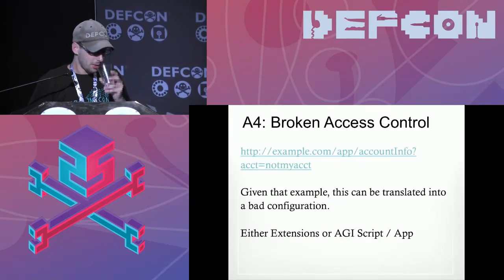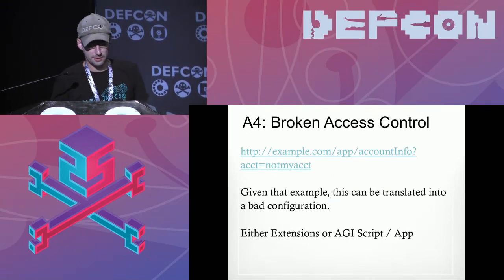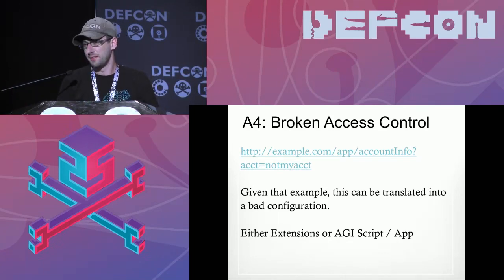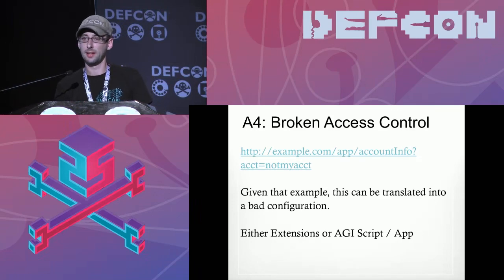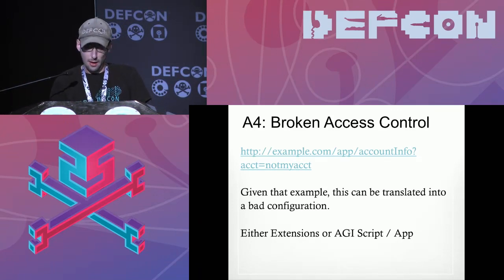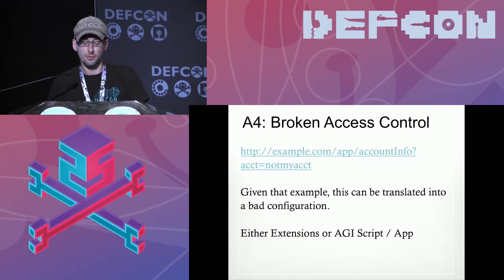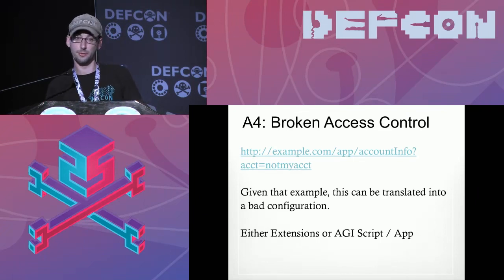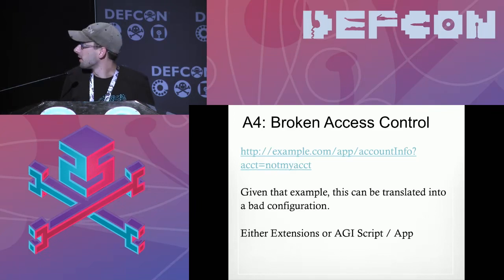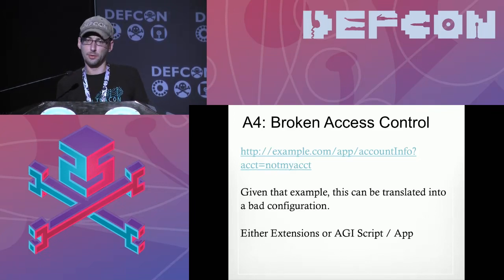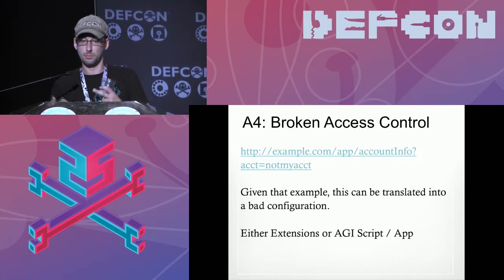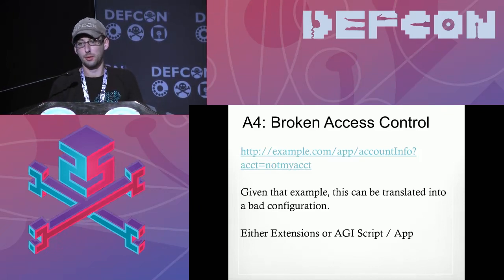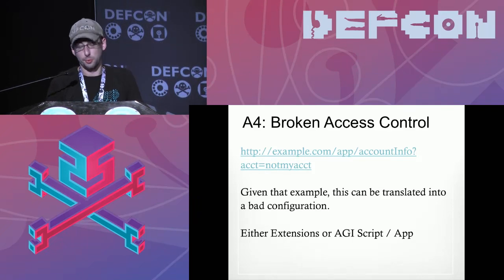Broken access control — A4 — is new for 2017. The classic example is changing an ID string in a URL to access someone else's account. Victoria's Secret was famous for this with their order numbers. For phone systems, this translates into bad configuration — sometimes you dial into a system, dial an extension, and you can dial an external extension that's externally routed, potentially enabling toll fraud.